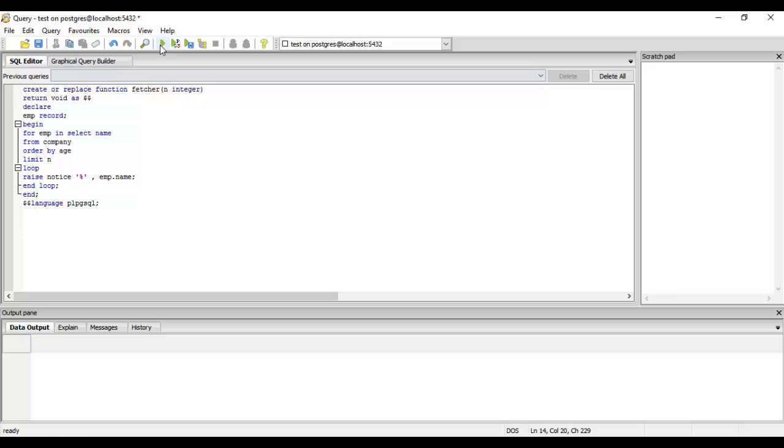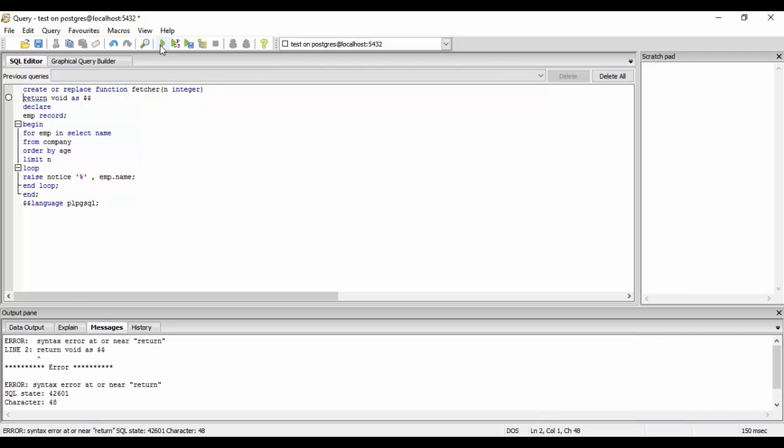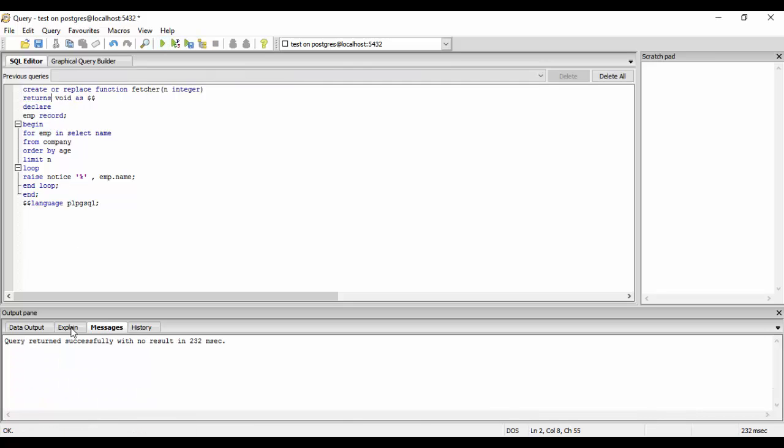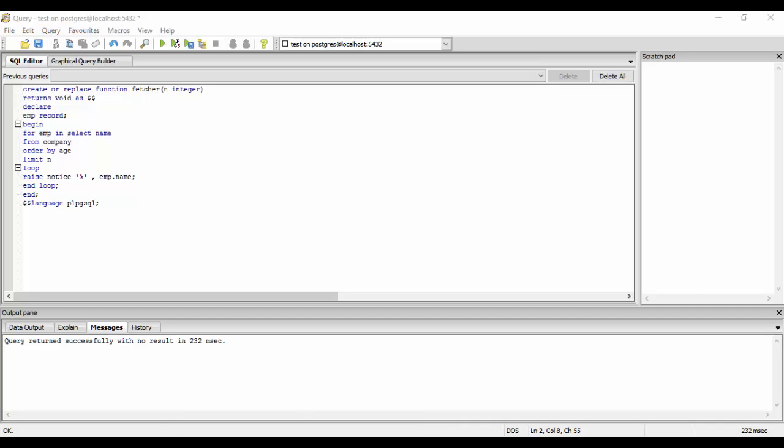Just run it and we have an error here. Return. Oh, it would be returns and executed successfully.